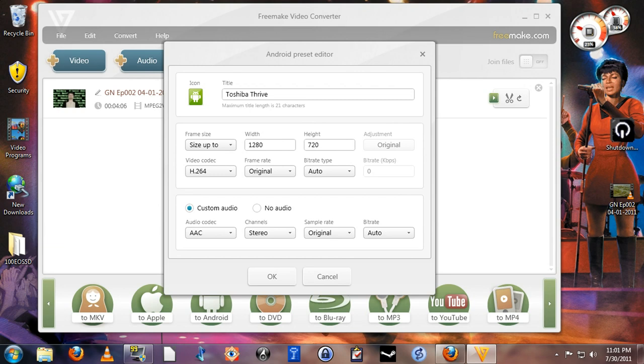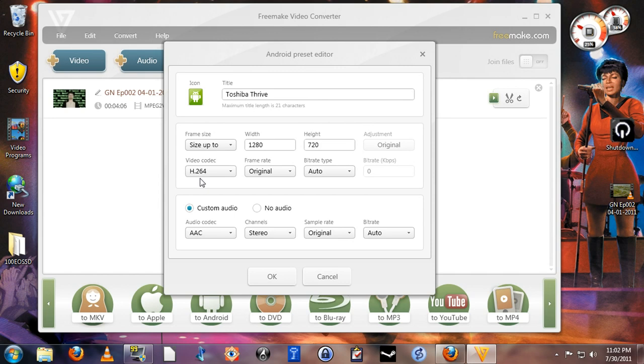it will, in the process of converting the video, down convert it to 720p, which is plenty high enough for watching on a tablet. I selected the video codec H.264 because that works quite well on the Thrive. It's a very efficient video file format, very, very high quality.